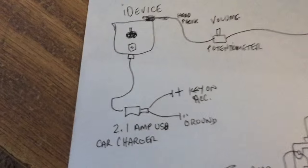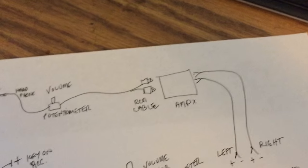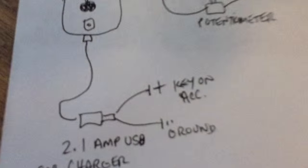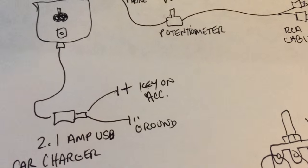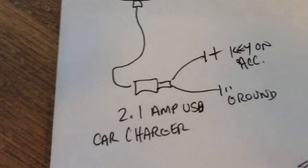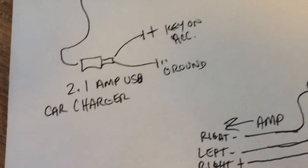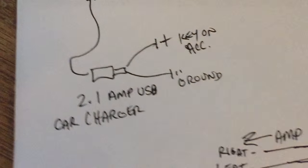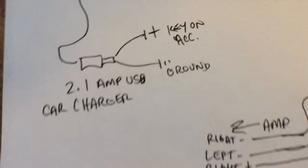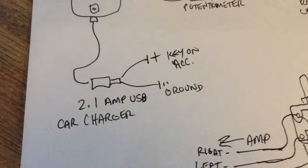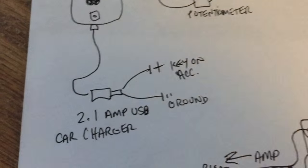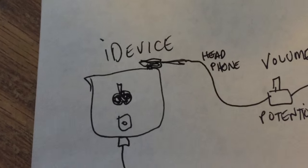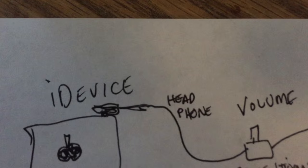Some people need to see it, so this may simplify it for some of you or make it more complicated. I'm the type of person that needs to at least see it. So we've got the key on behind the dash and the ground behind the dash powers a 2.1 amp USB car charger. Can be purchased for three or four dollars on eBay. I found one today with two USBs at AutoZone for five dollars, so it was totally worth it. That powers the iDevice of your choice.